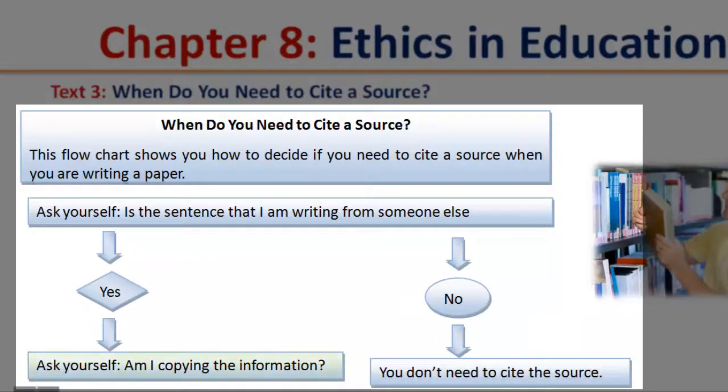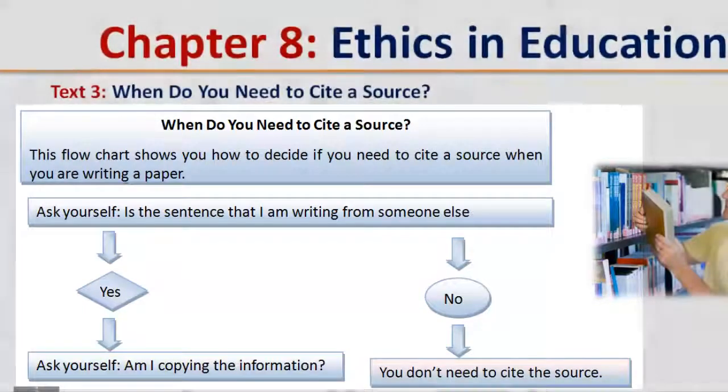If yes, ask yourself: am I copying the information? If no, you do not need to cite the source.